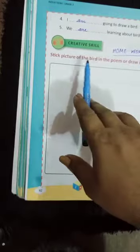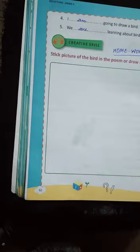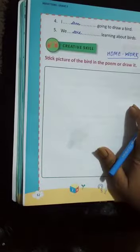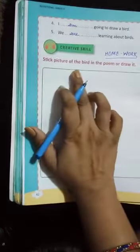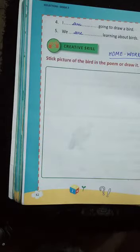Now this is your homework — creative skills. Stick pictures of the bird from the poem and draw it. You can paste pictures of the birds you saw in the poem, or you can draw them too. Okay students, bye bye, take care, thank you.